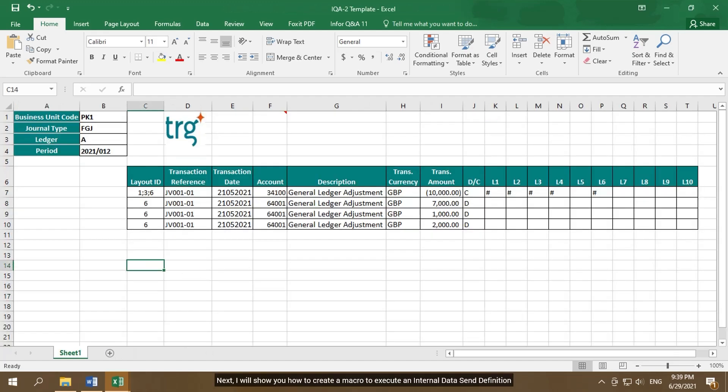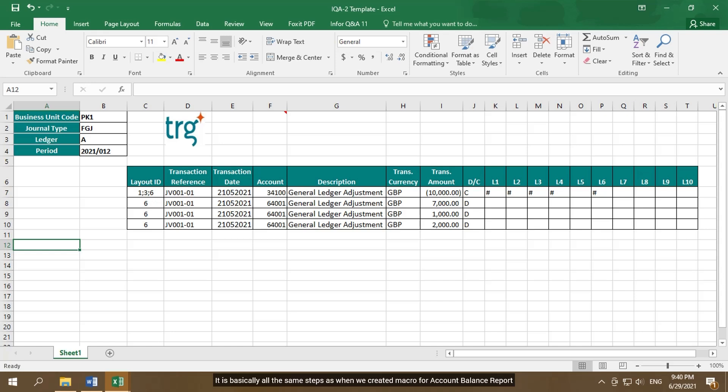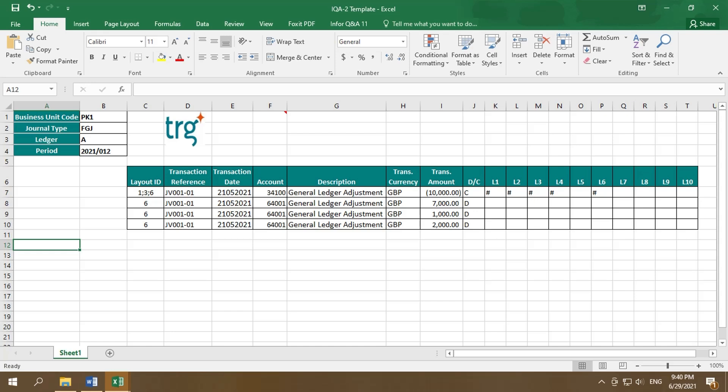Next, I will show you how to create a macro to execute an internal data send definition. It is basically all the same steps as when we created macro for account balance report. First, open the Excel workbook containing data send internal definition to write a macro for.